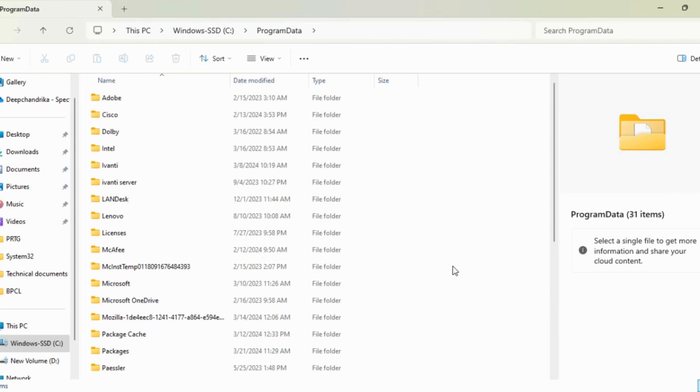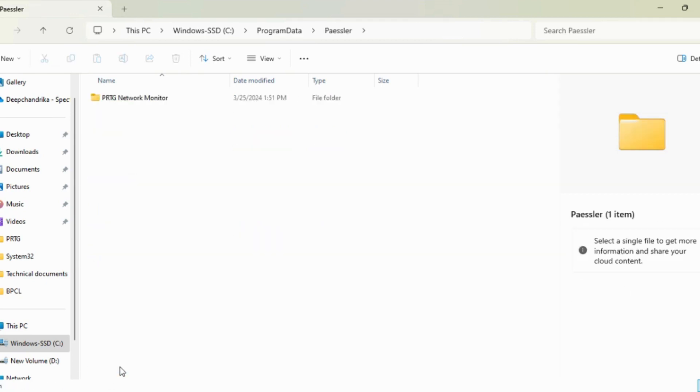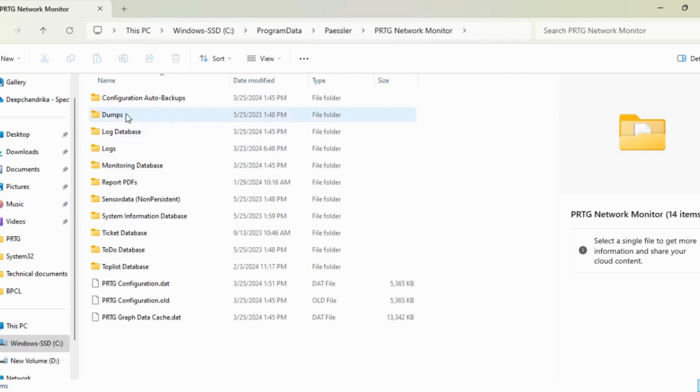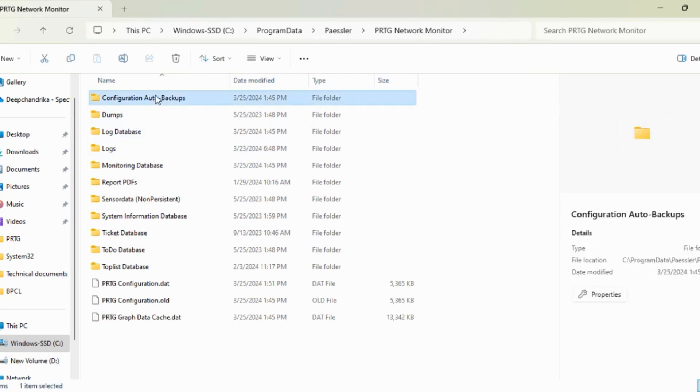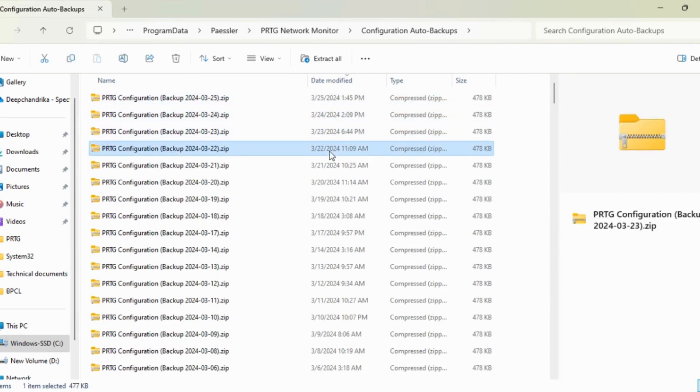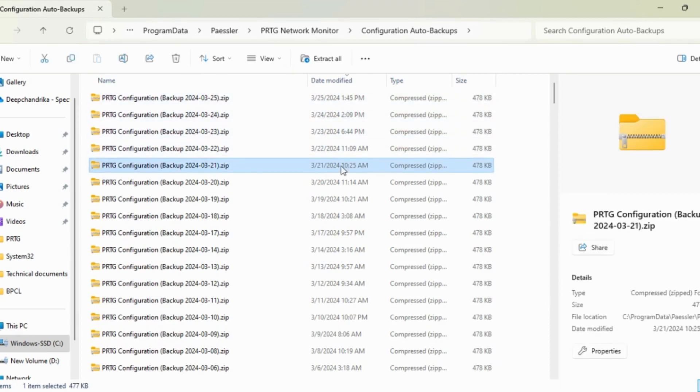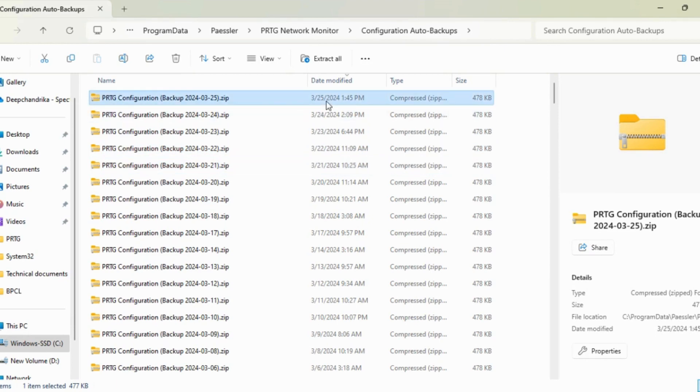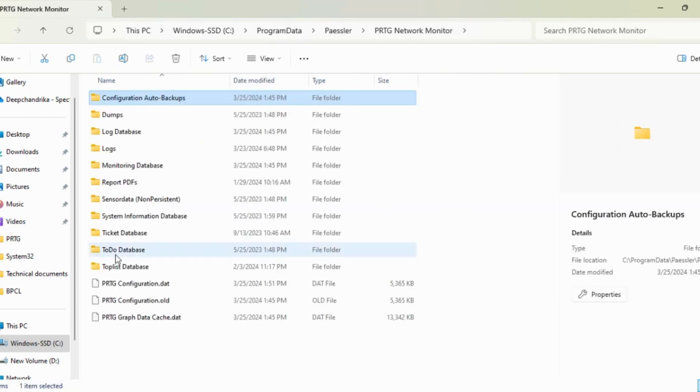The installation directory is in Program Files under Paessler. Let's go to Paessler, then Configuration Auto-Backups. As you can see, PRTG takes the configuration backup every day. I'm going to take this whole folder as a backup, not just a single zip folder.